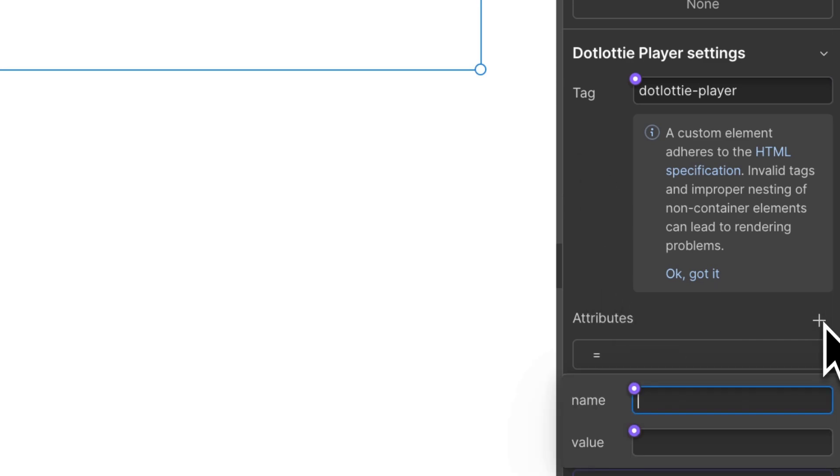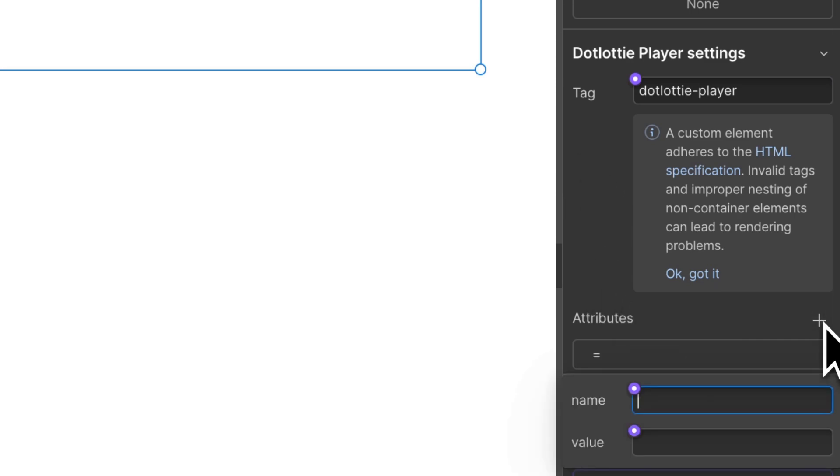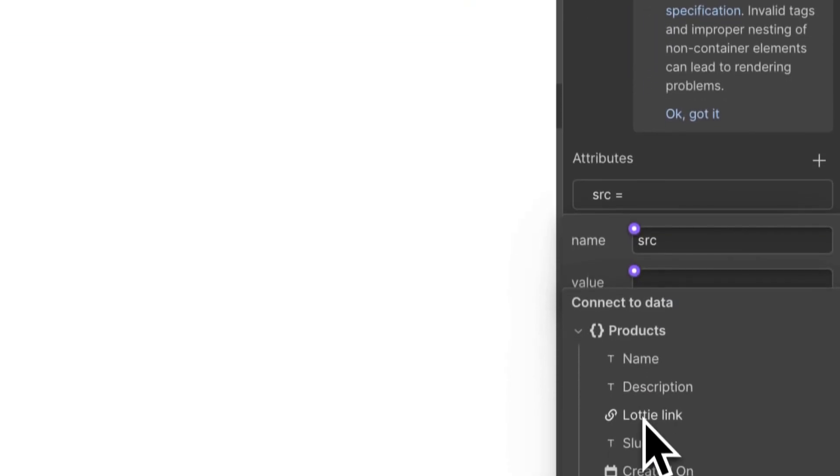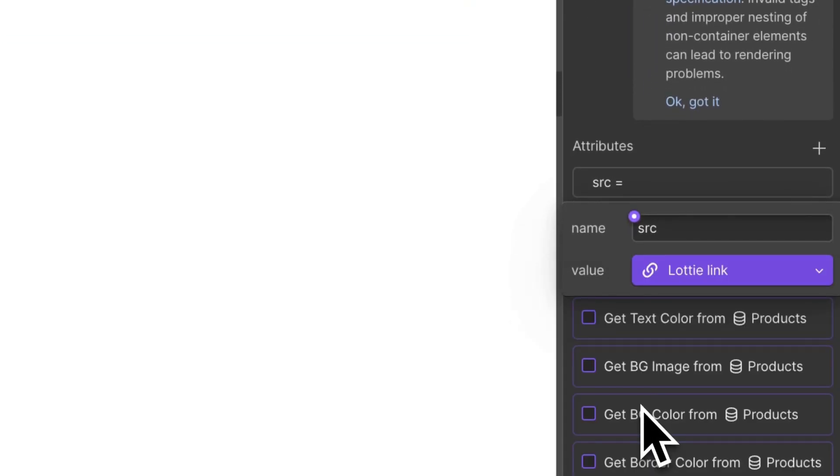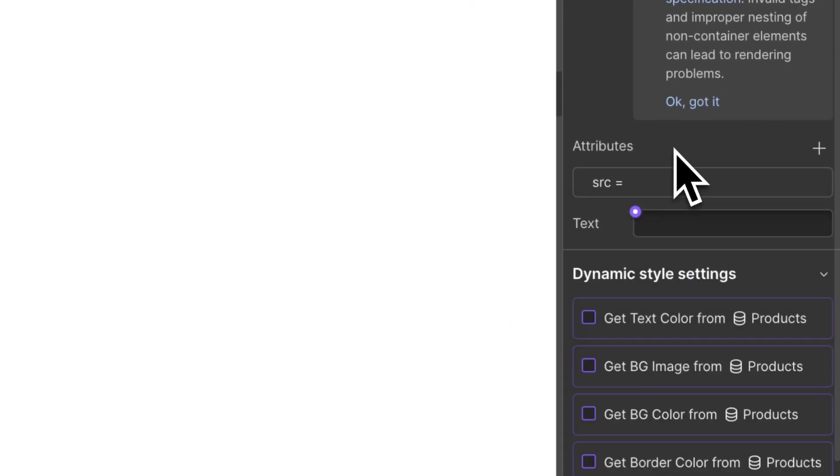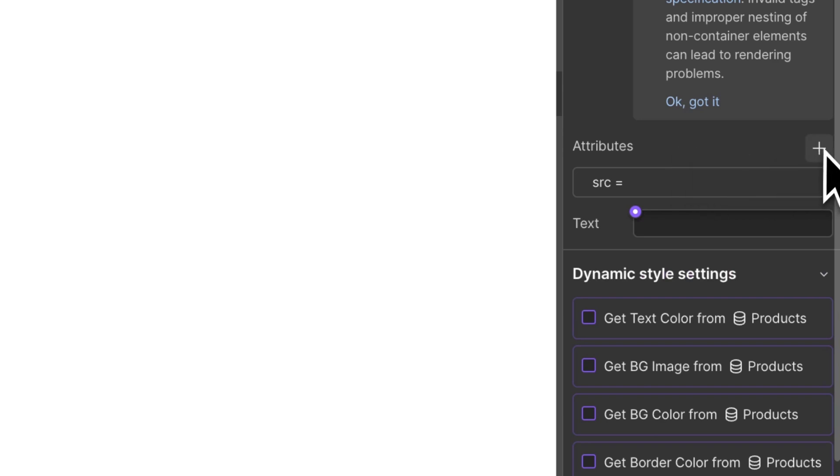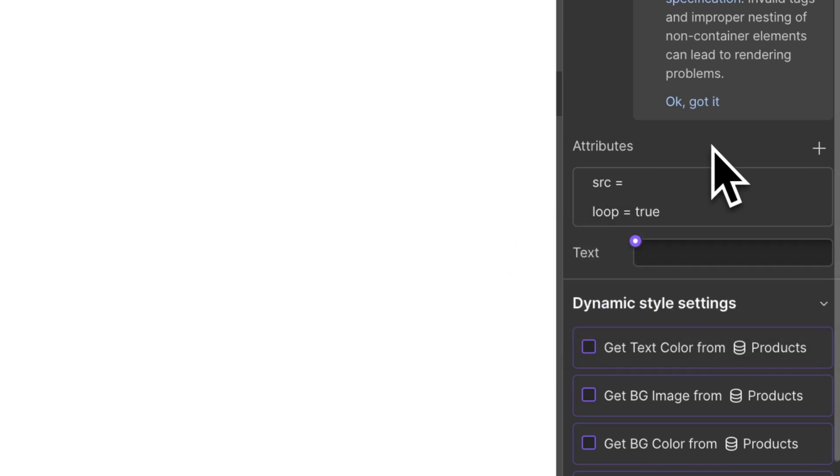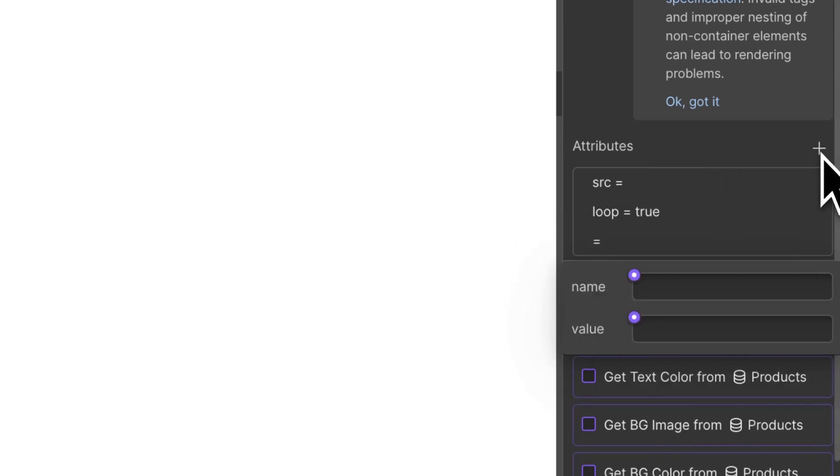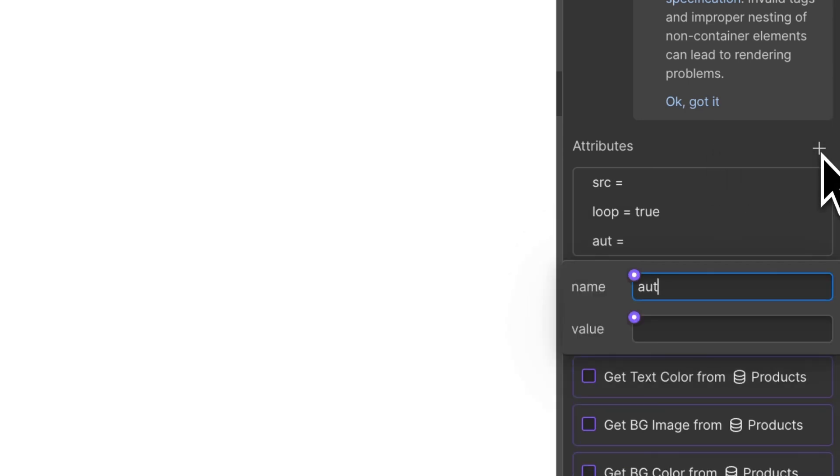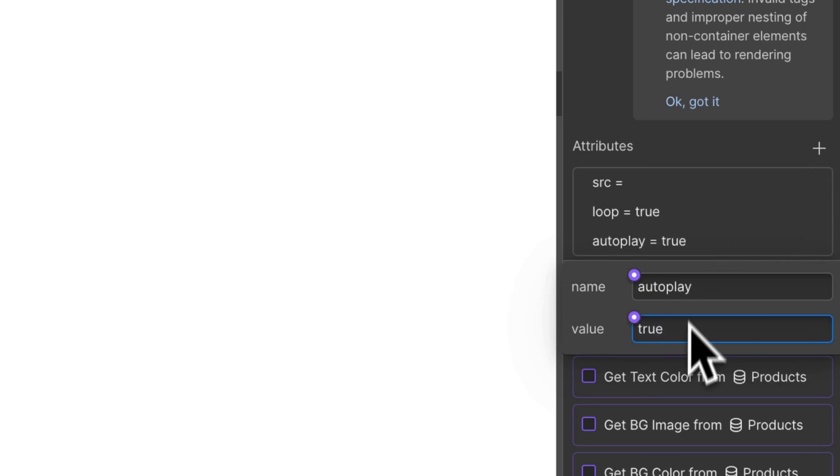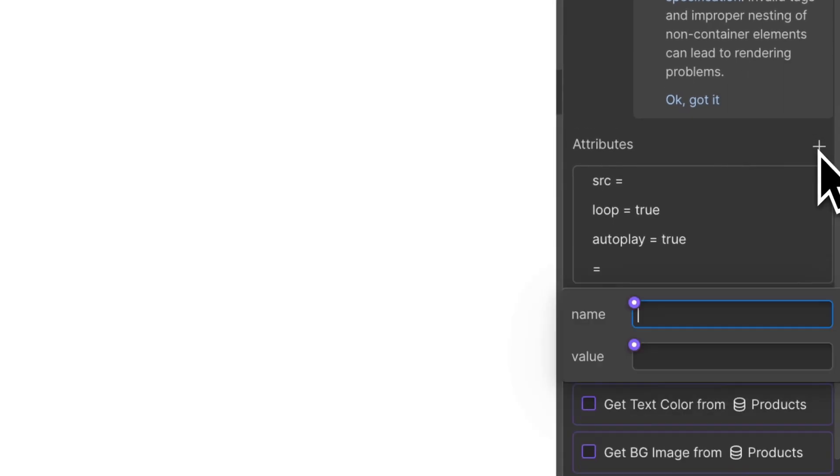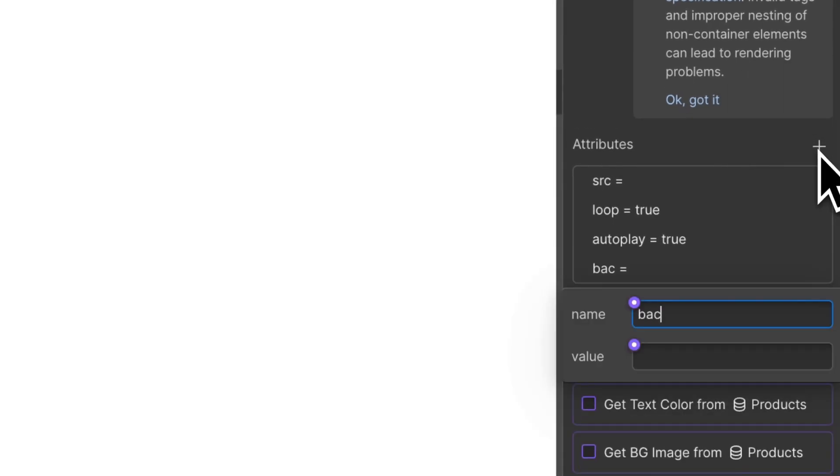In this case, we want the Lottie source to be pulled from the CMS. So for the source, link to the CMS Lottie link. We want it to loop, so add the attribute loop equals true. We want it to autoplay, so add autoplay equals true. And we want it to have a transparent background, so background equals transparent.